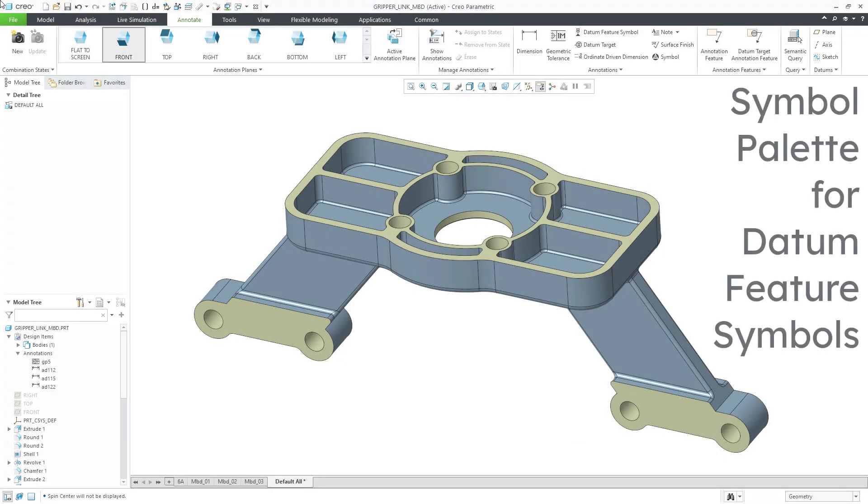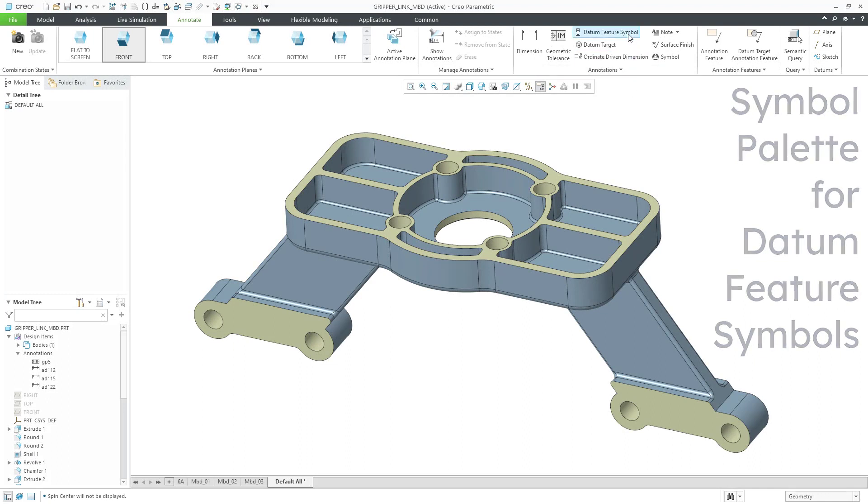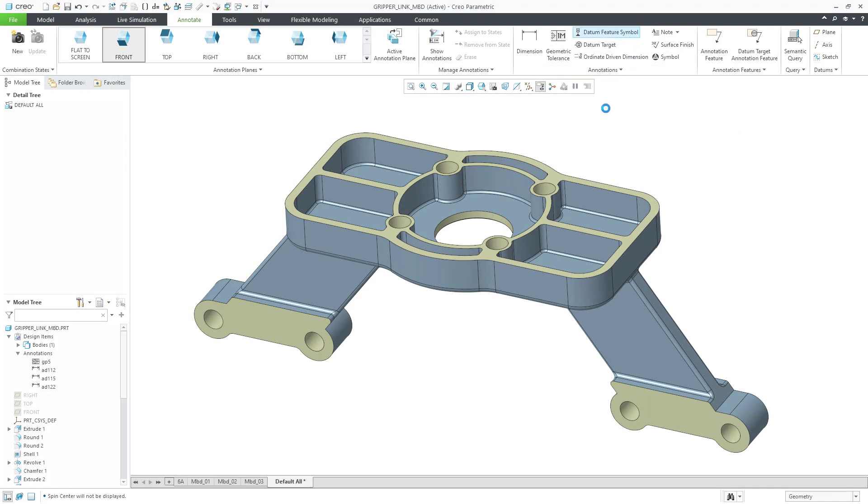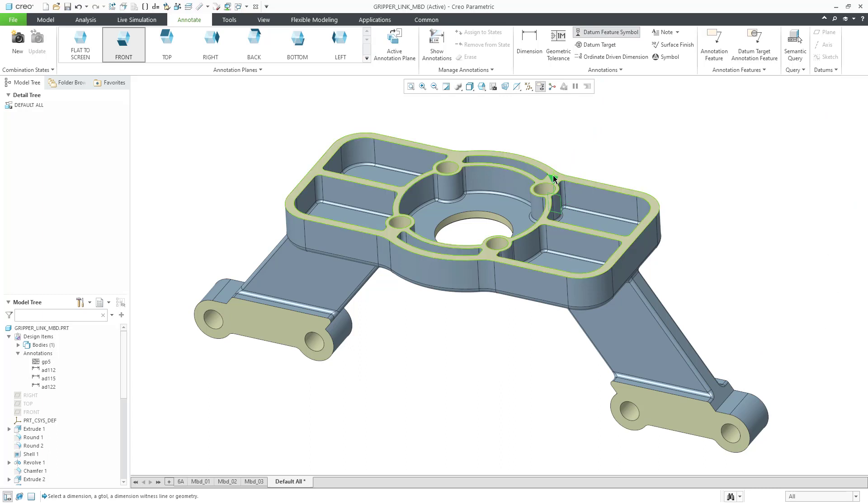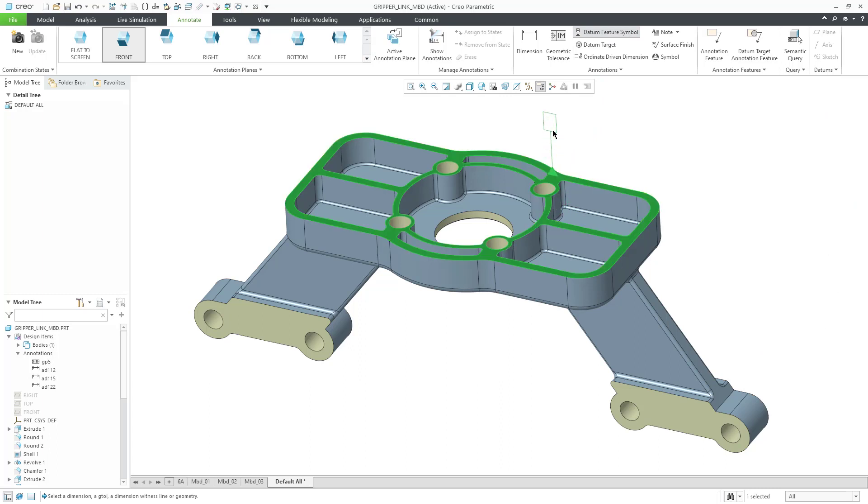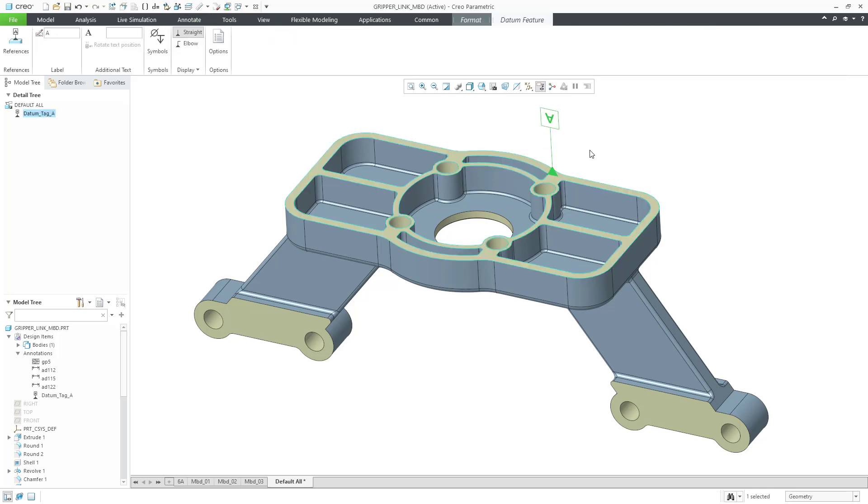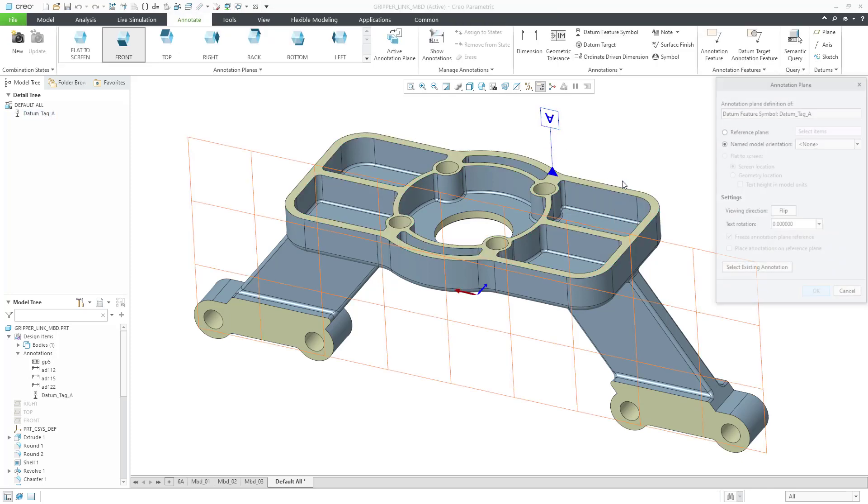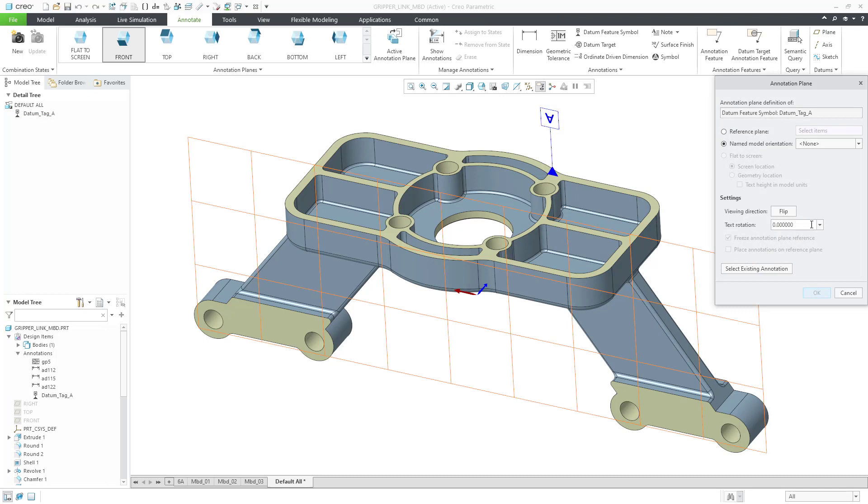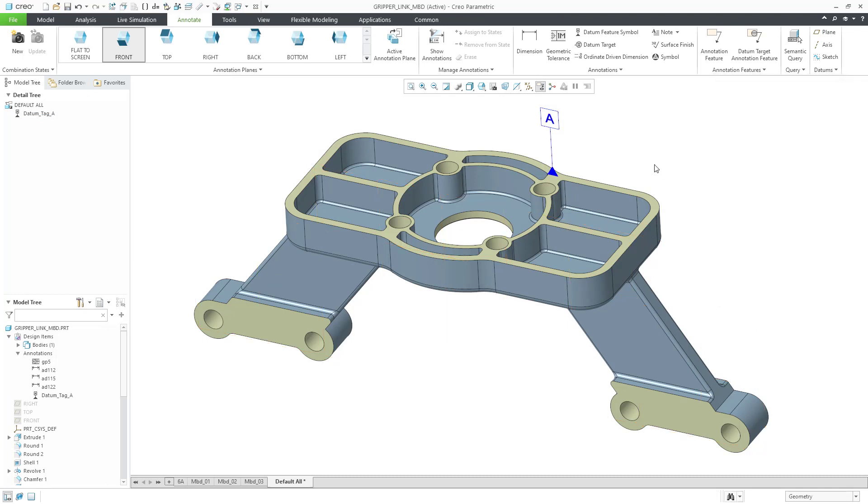Let's take a look at an enhancement for datum feature symbols. I will click on the command to create a datum feature symbol in the model. Let's select a surface and then drag it where we want. Then middle mouse click in order to locate it. I need to change the orientation, no problem. Click the OK button.